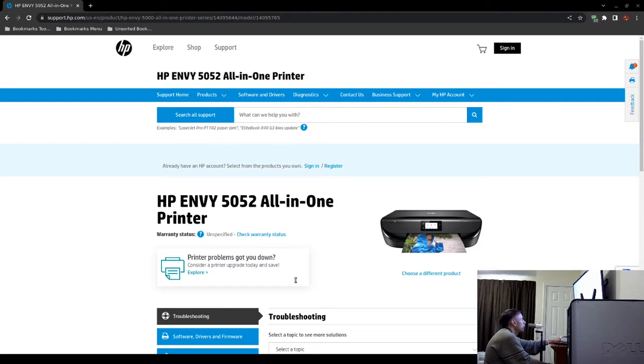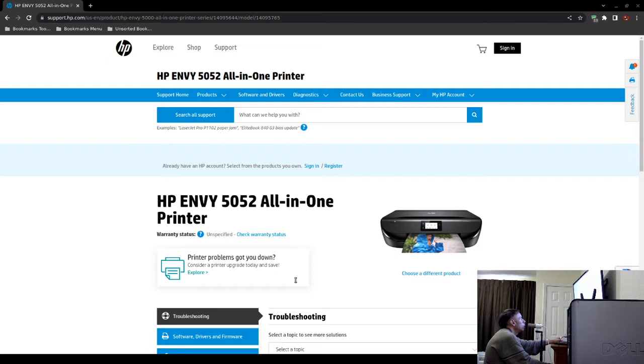Now you're going to power on your Hewlett Packard ENVY 5052 printer and see if it will print and scan properly. Hopefully it will. If it does not, you can follow these instructions.